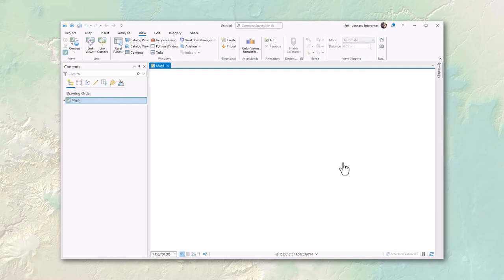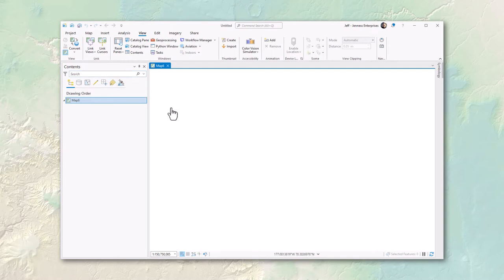In the default installation of ArcGIS Pro, before you've changed any program options, ArcGIS Pro automatically adds an ESRI basemap to any new map and assigns the map coordinate system to match those basemaps — which is web mercator. You have the option to choose which basemap automatically loads, or choose none at all. You also have the option to set the default coordinate system.